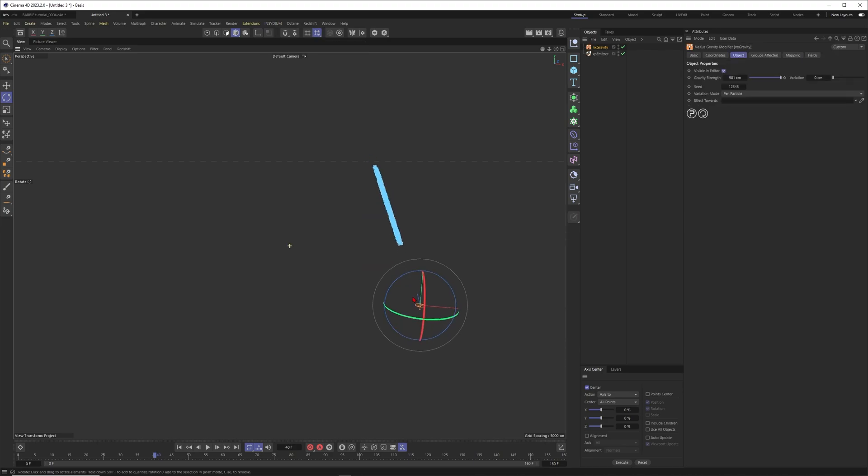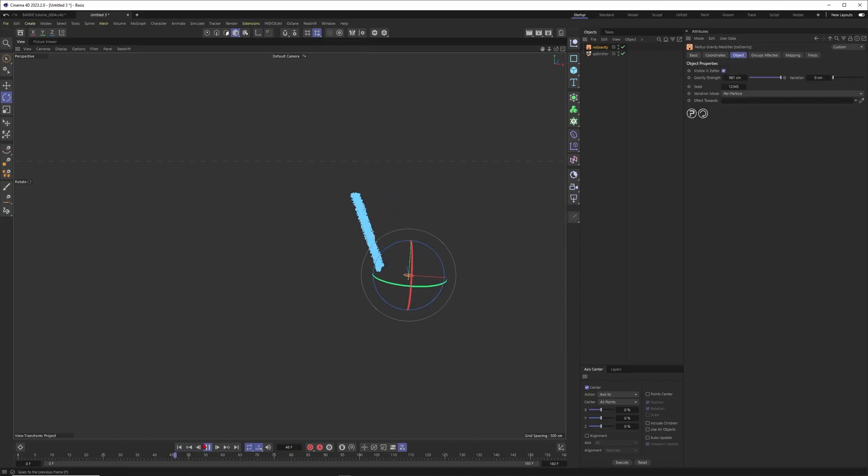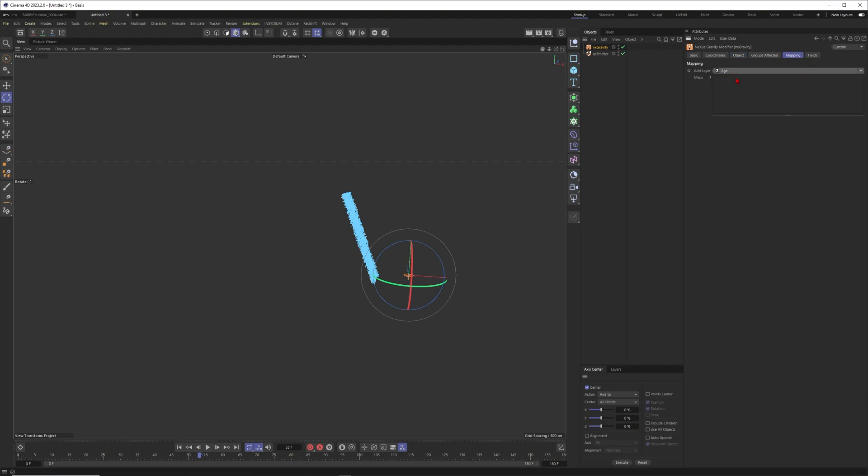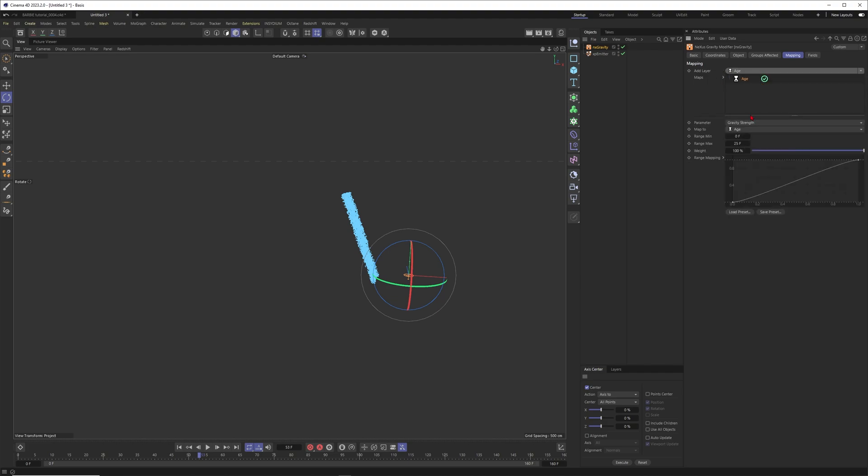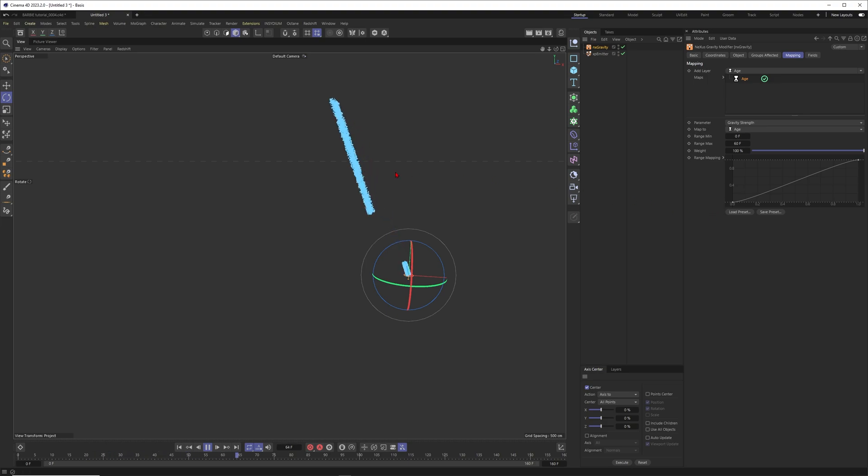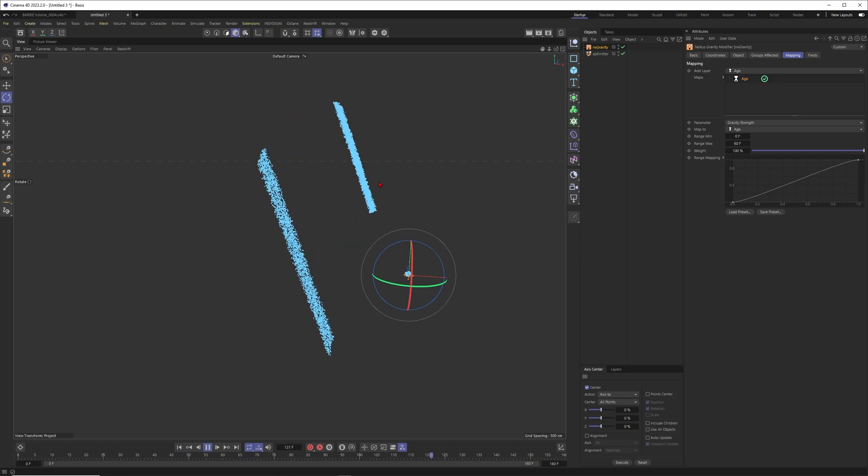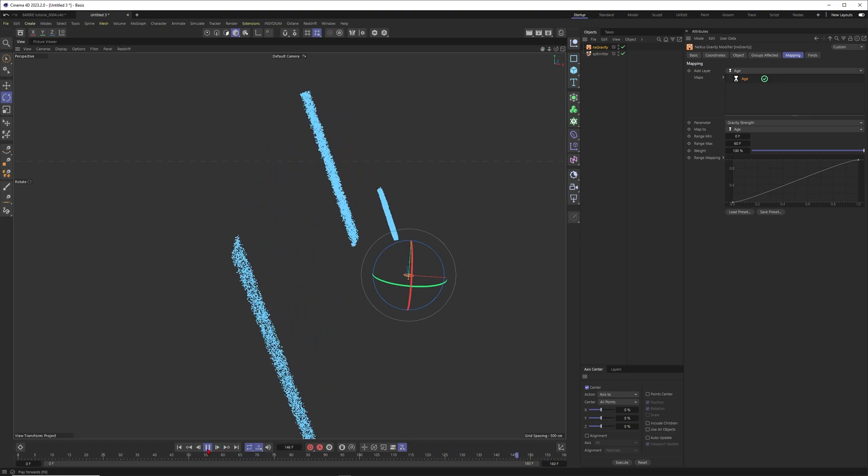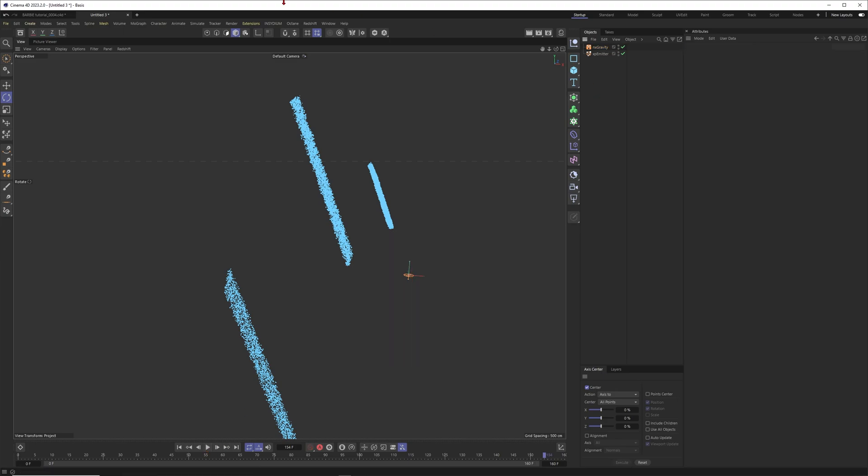This is going in the right direction but now I think we definitely need to have some forces in the scene. For example, I want to work with gravity. Okay, gravity is taking over. Let's change the gravity depending on the age of our particles and put this one to 60 for example. So gradually gravity is taking over. Now you get this beautiful movement here. I really like it.